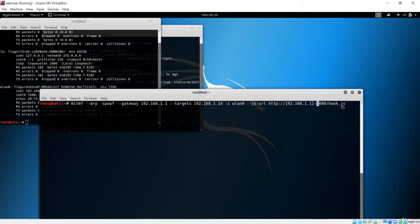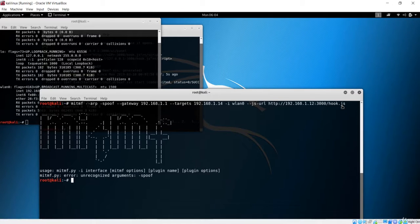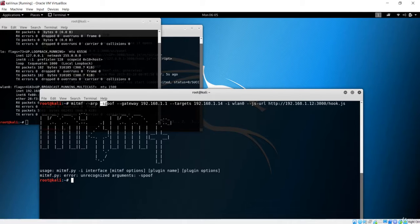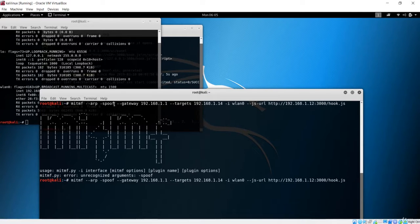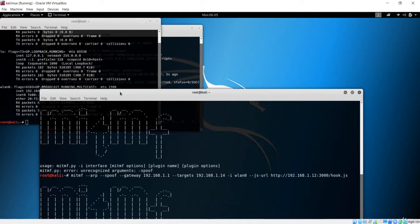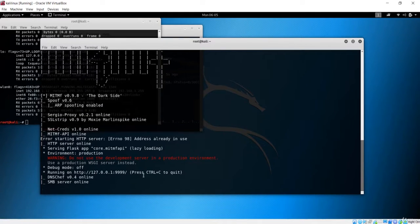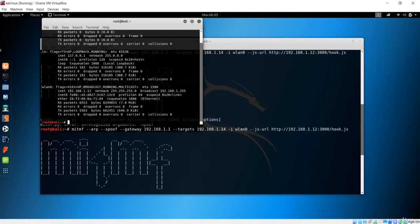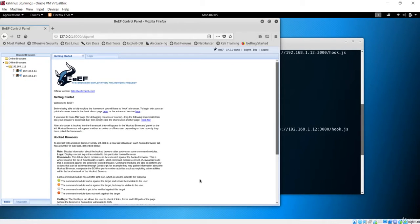If I now run this, it is going to inject our payload. However, we get an interface error because we missed a dash in the spoof argument. So let's go back and add one more dash. Let's hit enter. Our Man in the Middle will now run — and it is running. You can clearly see our Man in the Middle framework is up and running. And in the browser, the BeEF framework is also running.